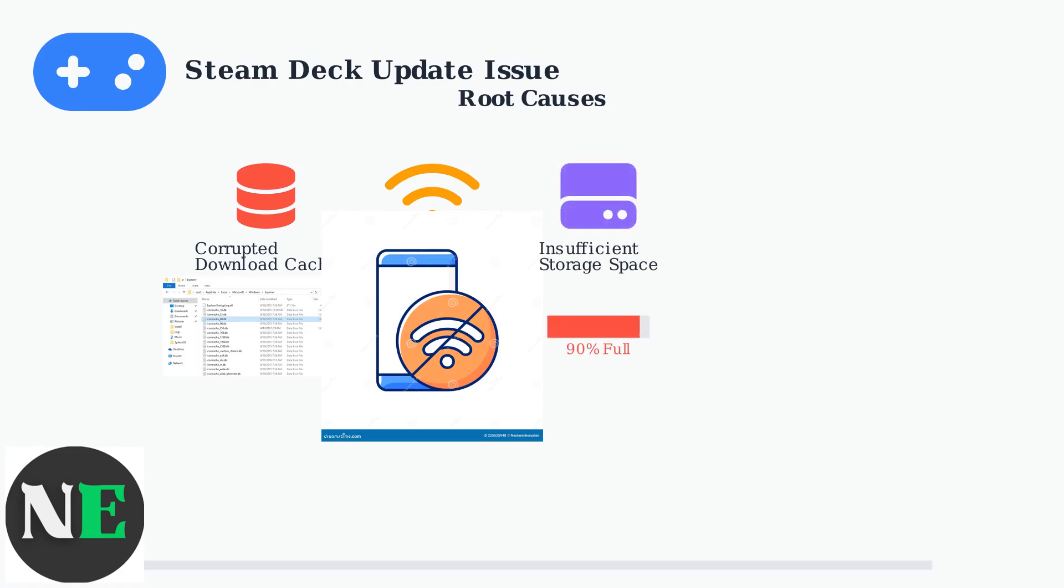Third, insufficient storage space prevents Steam from creating necessary temporary files during updates. The system needs extra space beyond the final update size for processing and verification.